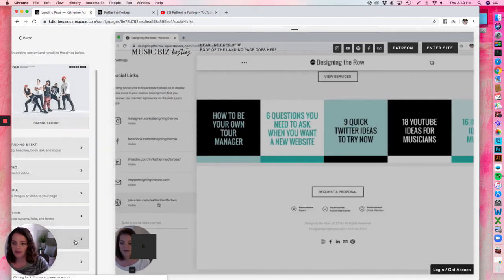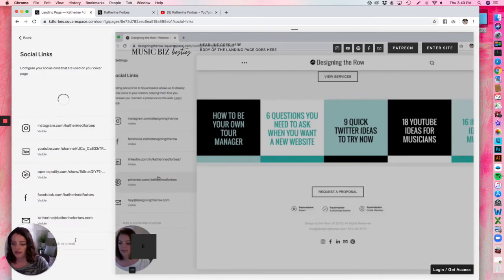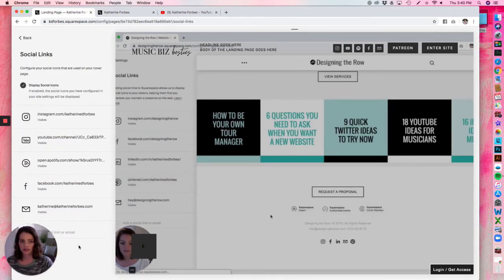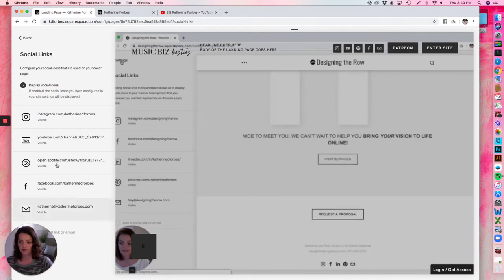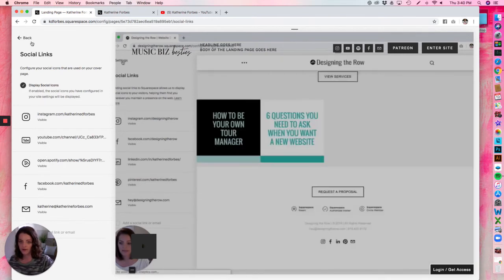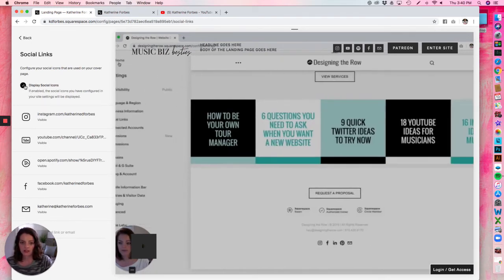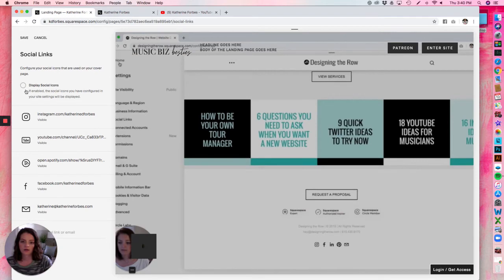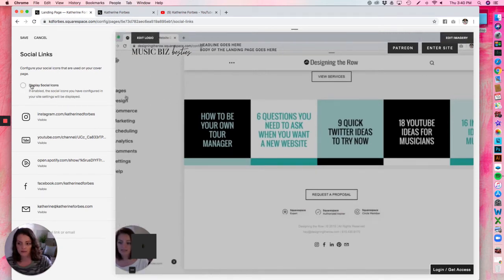Next we have Social Links. I already have social links set up on the back end of my website, so here you can just select yes to display those or no to hide them — you can see those icons appeared and disappeared. Hit Save.